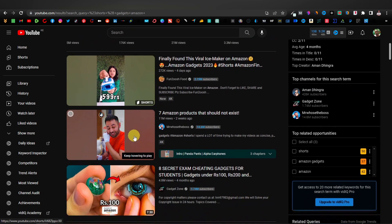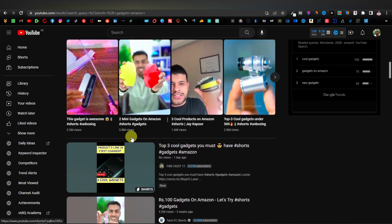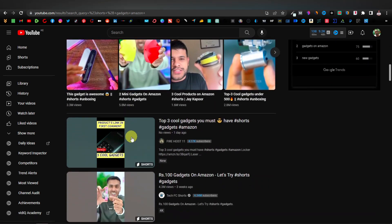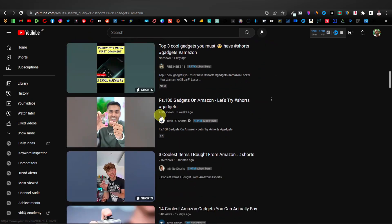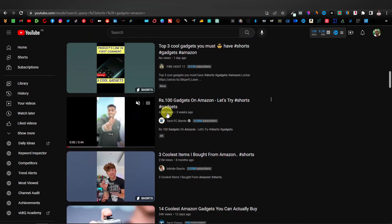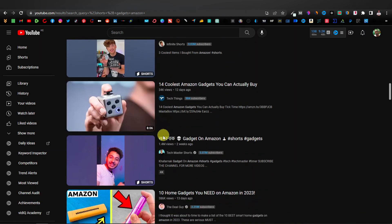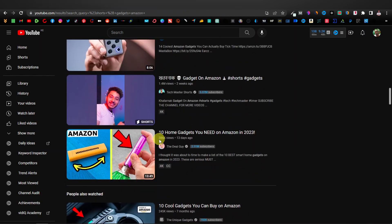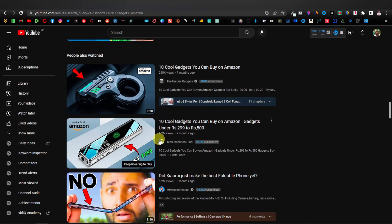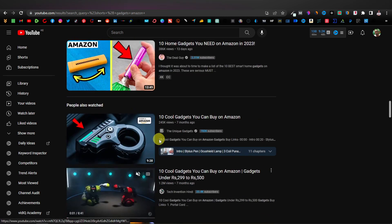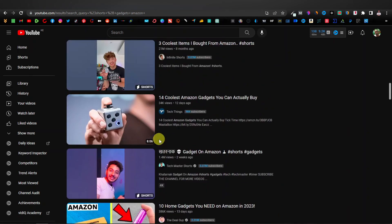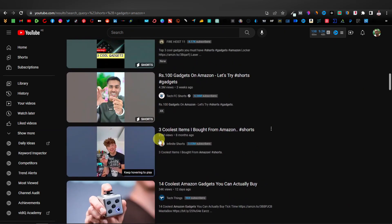As you can see, all these are Shorts — short videos specifically promoting gadgets. The number of views they're getting is massive: 4.3 million views, 21 million views, 34K, 1.4 million views. So these videos get a lot of views, and you can do a similar thing promoting Amazon products.